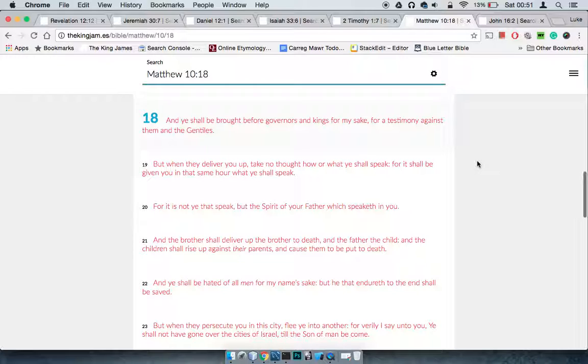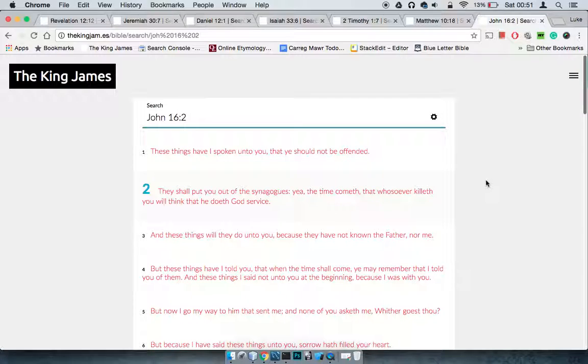It is not ye that speak, but the spirit of your Father which speaketh in you. When you understand everything's in the spirit and the Lord, whatever's going to happen is going to happen - it's all down to the Lord. Then immediately you stop worrying so much, you stop fearing. You say it's all in the spirit. I'm going to just do what I got to do. The Lord will guide my steps.